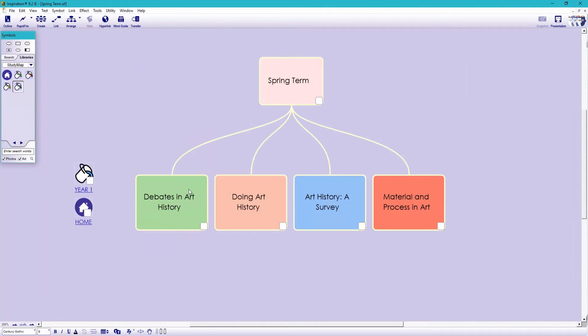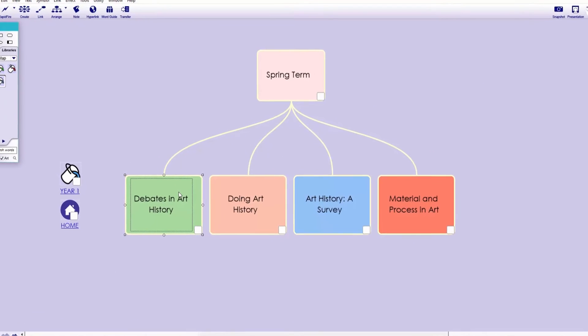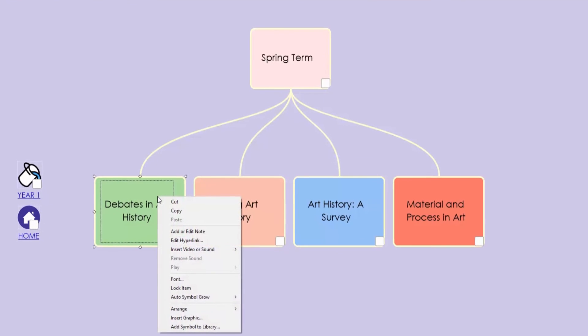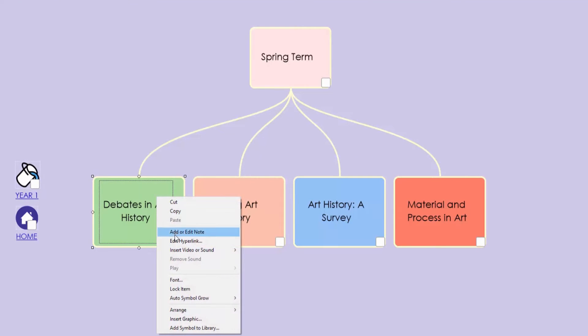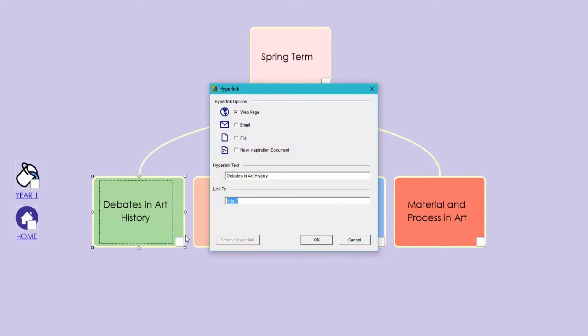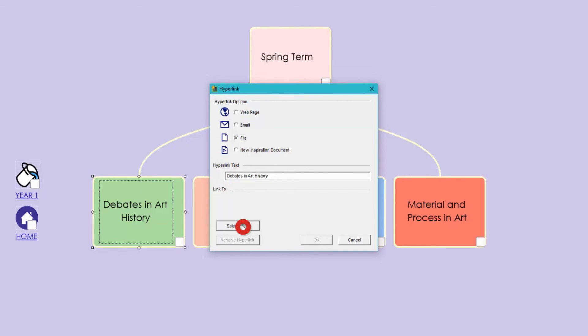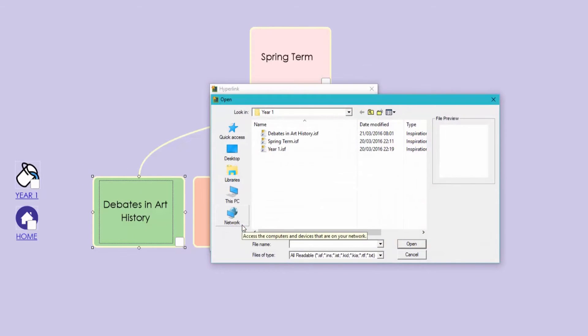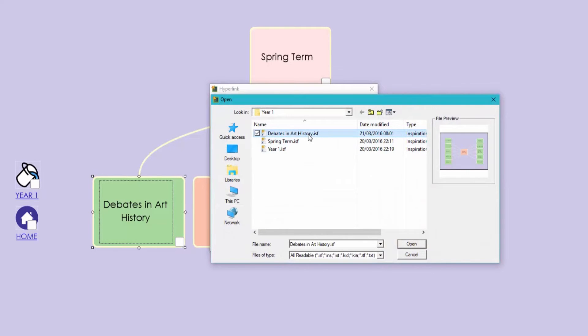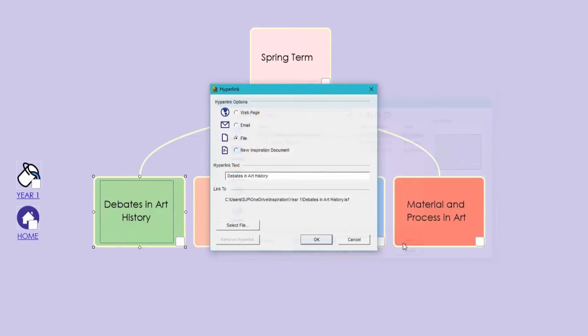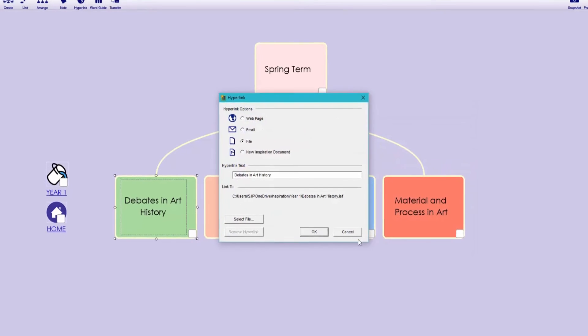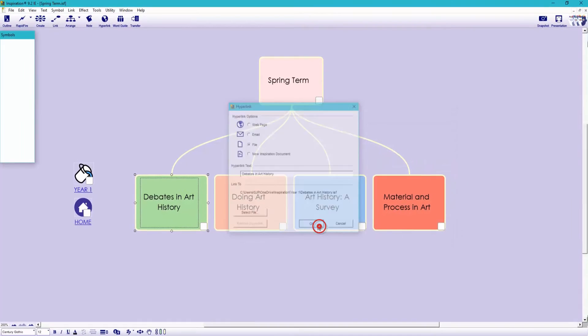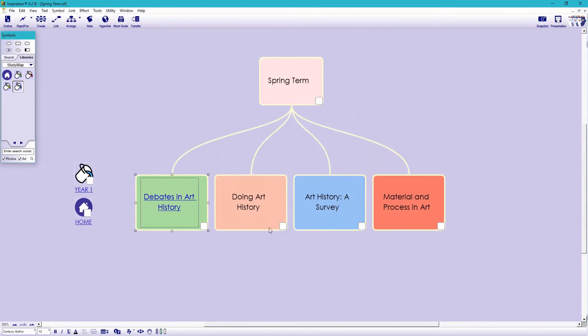We now want to link it to our study map. So let's click on the module and edit hyperlink. And this time, rather than creating a new one, we can link to the one we've just saved. So choose file. And here it is. Debates in Art History. So click open and hit OK. Let's click on the hyperlink to open it back up.